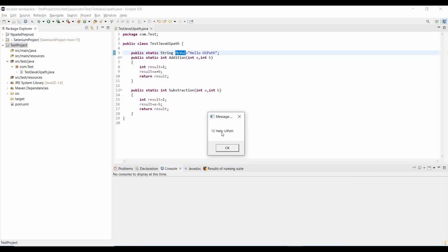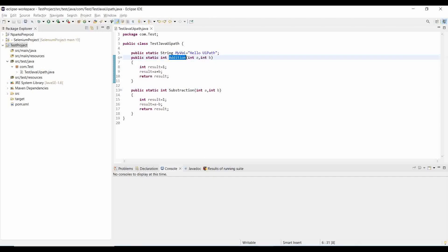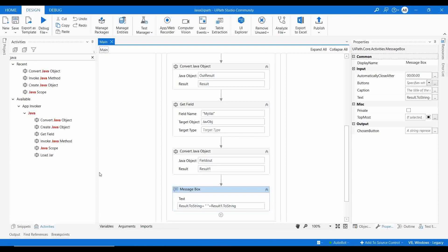It is printing 12 as well as 'Hello UiPath'. Hello UiPath is the public variable declared inside the class, and 12 is the result from the addition function. This is how you can integrate UiPath with Java. We clearly covered all the activities available in UiPath to integrate Java, their usage, how to call different methods, and how to access public fields declared in the Java file. Hope you find this video useful — please like, share, and subscribe. Thanks for watching!